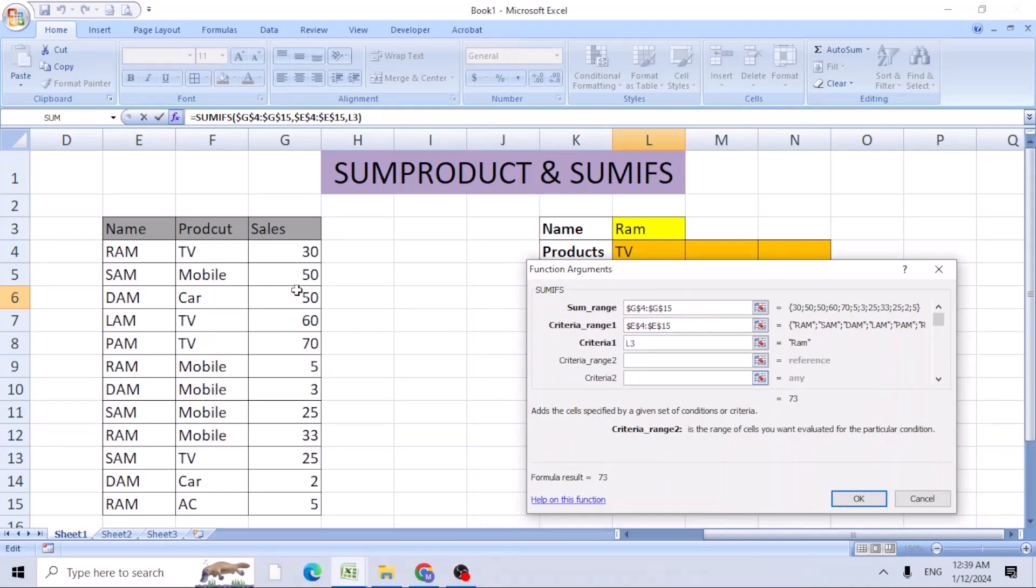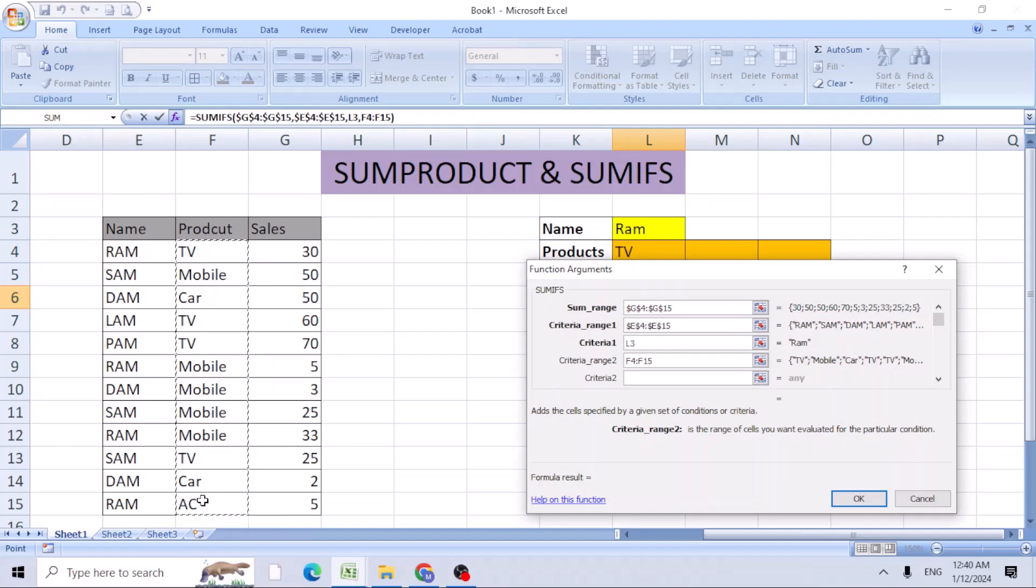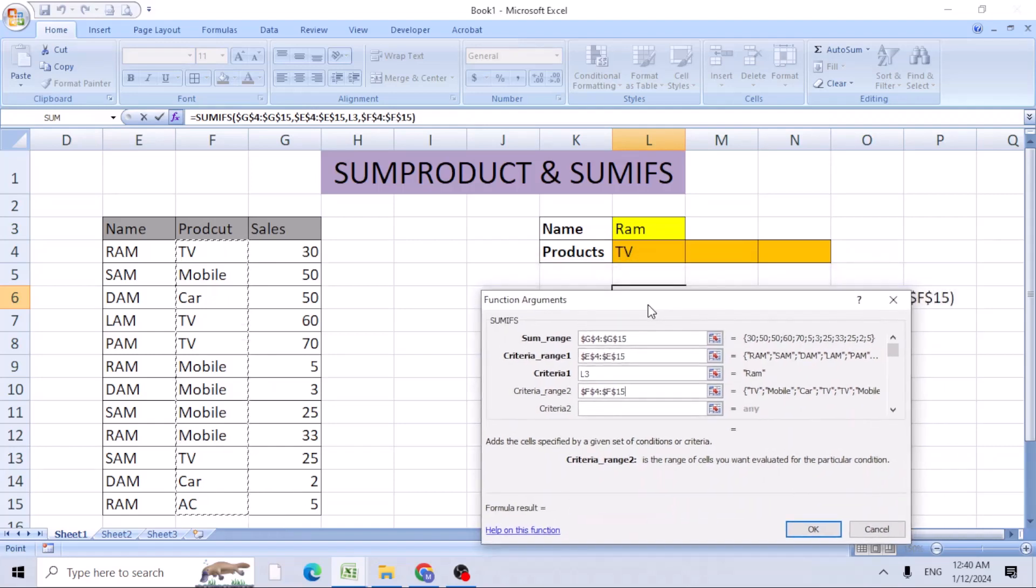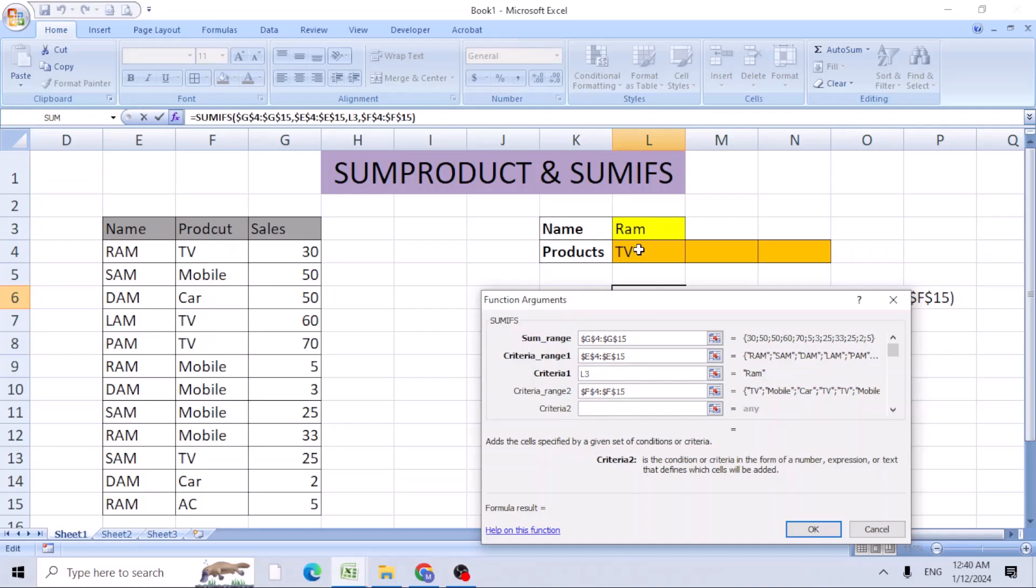If F4 is not working, use function key plus F4. The criteria we're looking for is the product TV. You can see the value is picking up here.